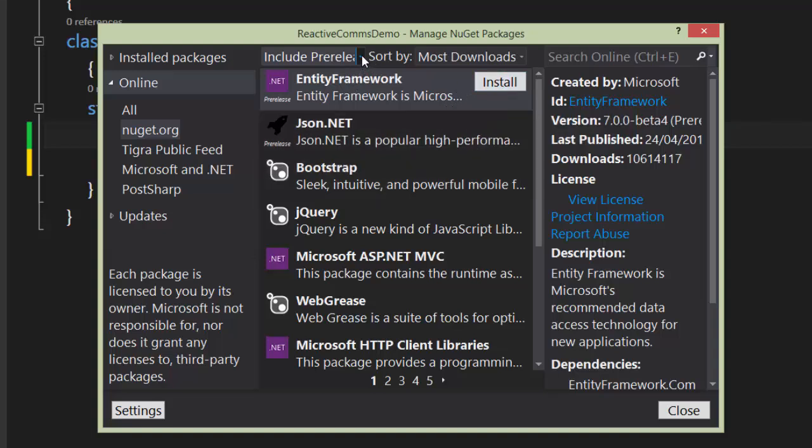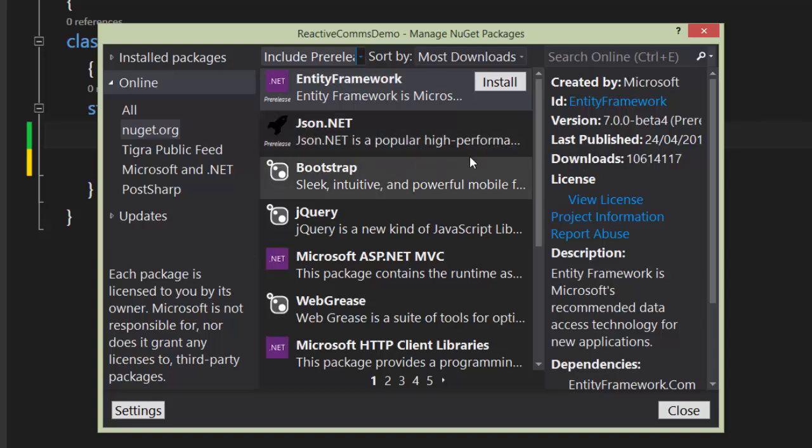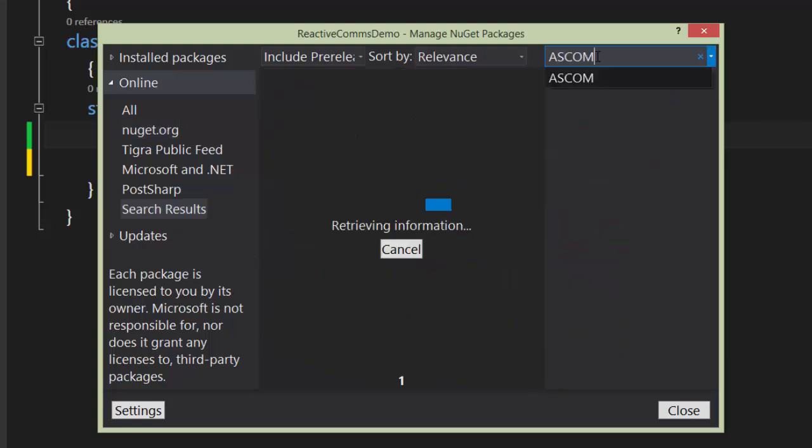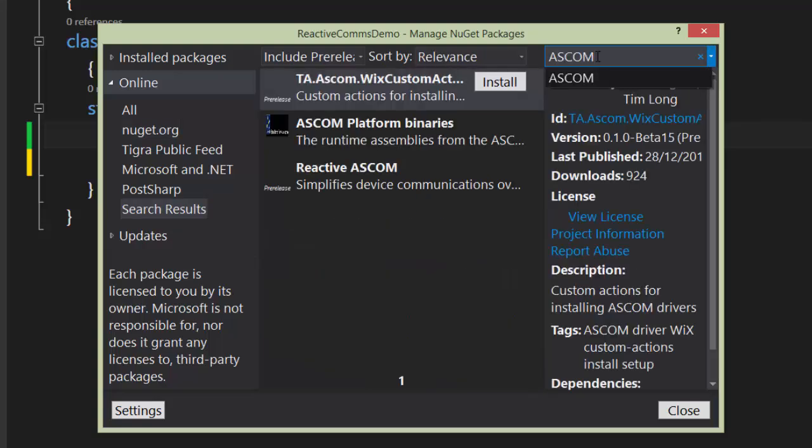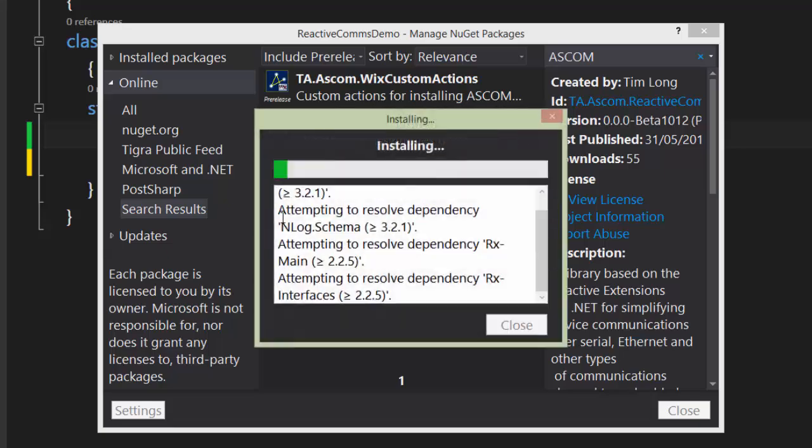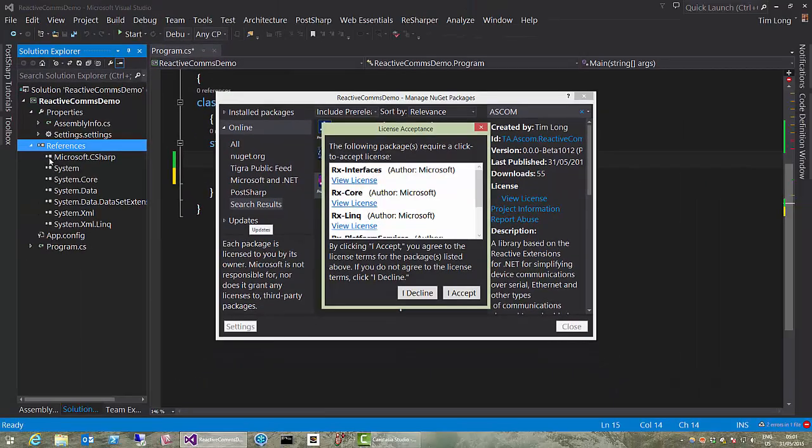Eventually, we'll make a full release, and do remember to set that setting back to stable only, otherwise you could get into some problems with slightly dodgy packages. So, in the search box, you can just search for ASCOM, and there we are, Reactive ASCOM is the one you need. So, install that.